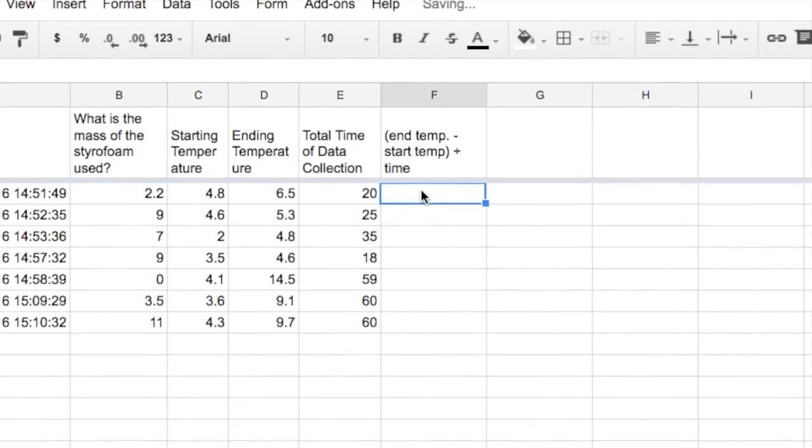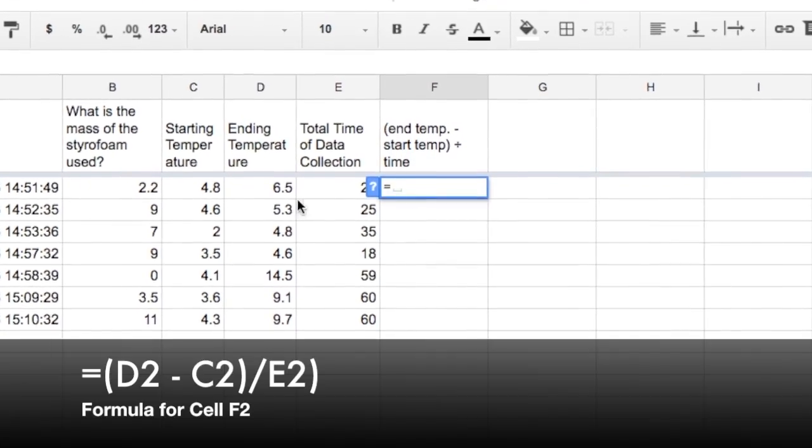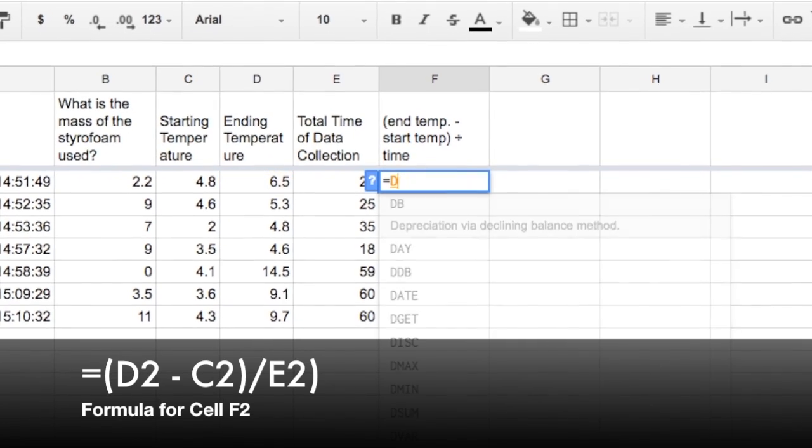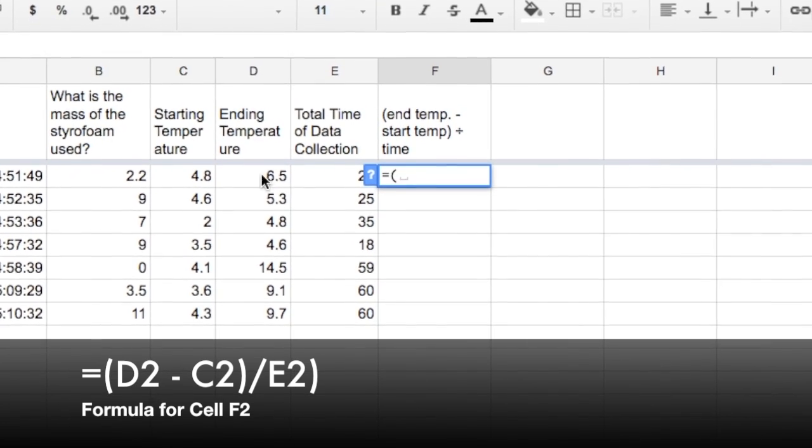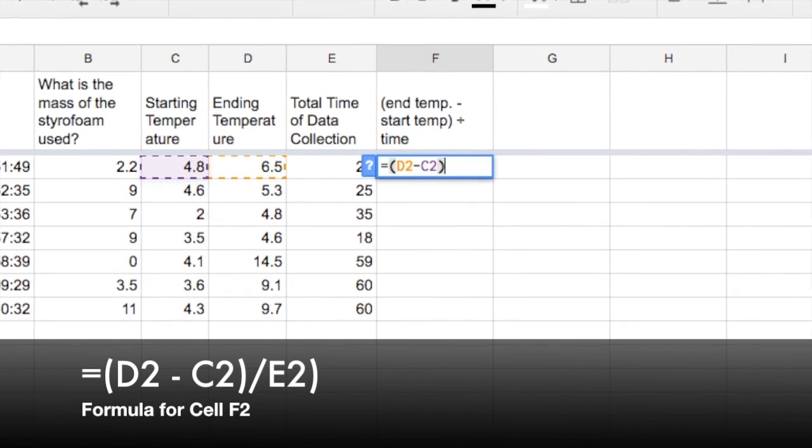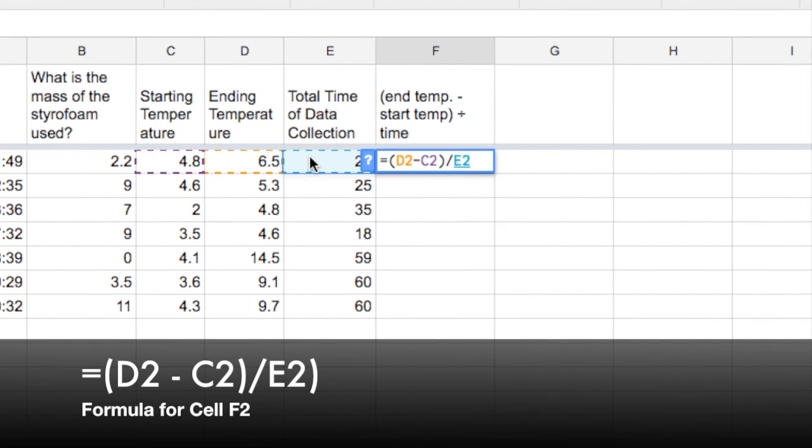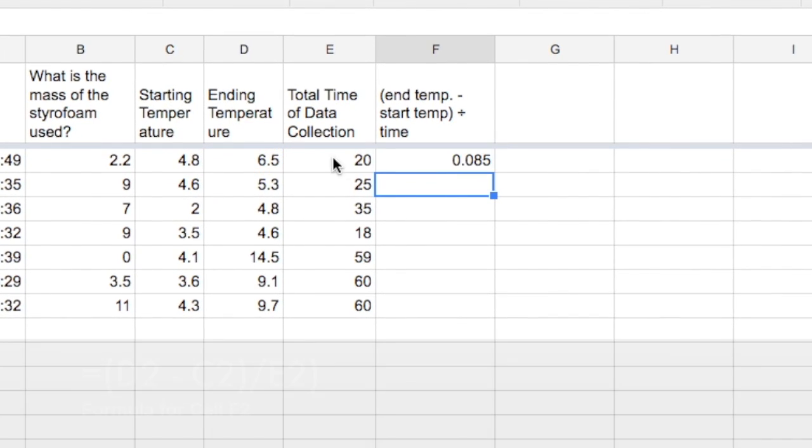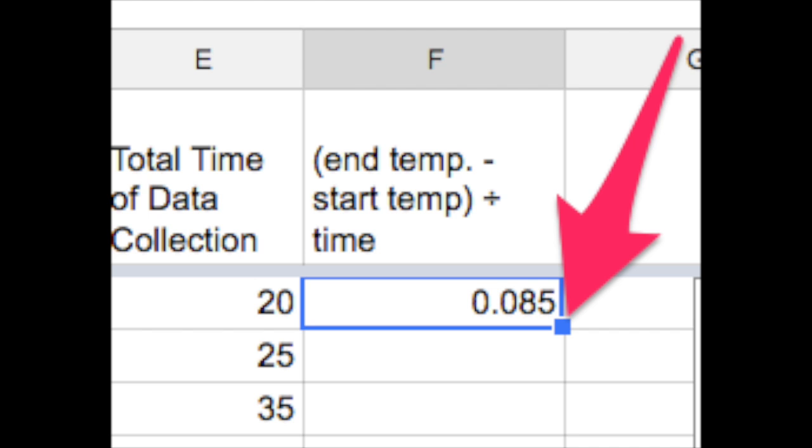I'm putting in a formula in this cell right here. It says the ending temperature minus the starting temperature divided by how many minutes the data was gathered.